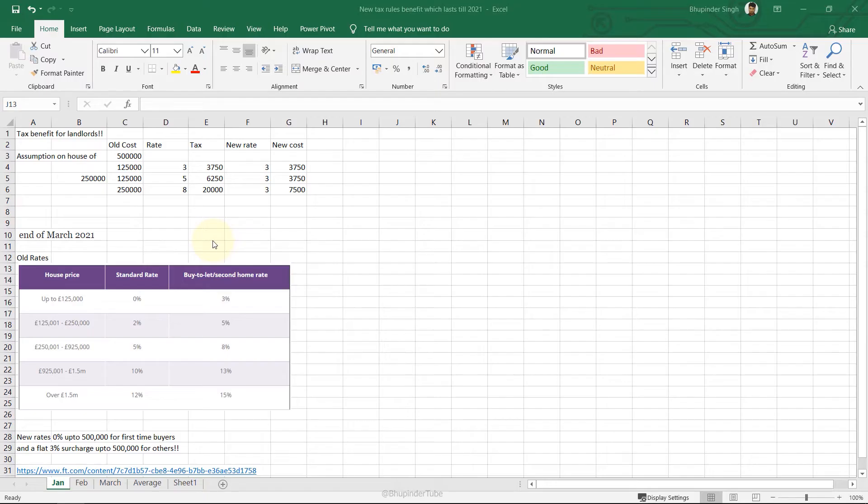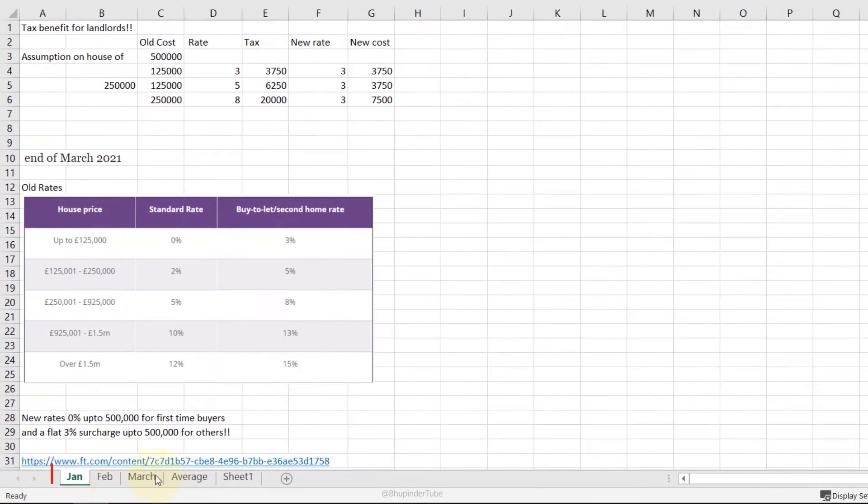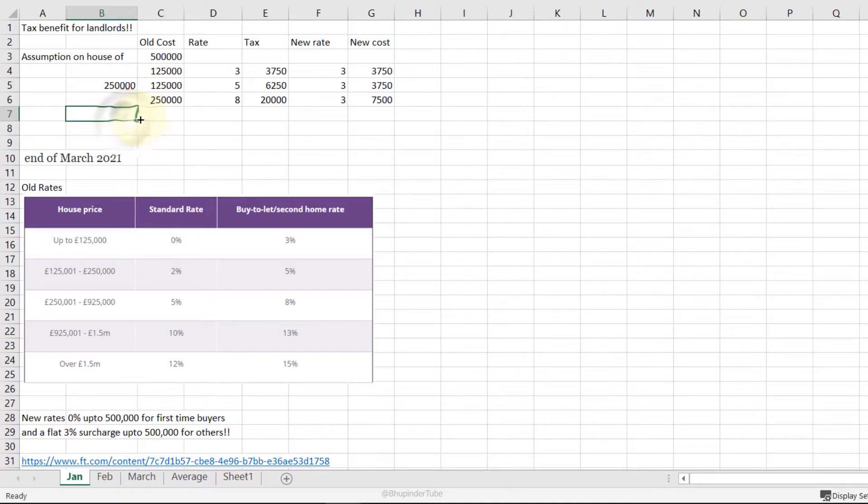3D referencing: Imagine we have January, February, and March house prices, but we forgot to put the total for all these three different months. What you can do is hold your Shift key and then select from January to March.